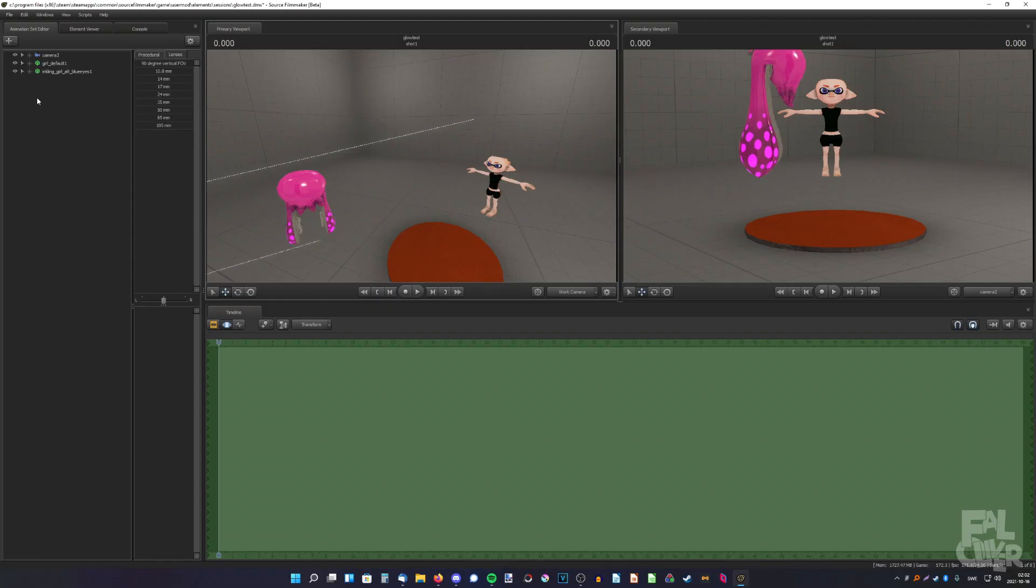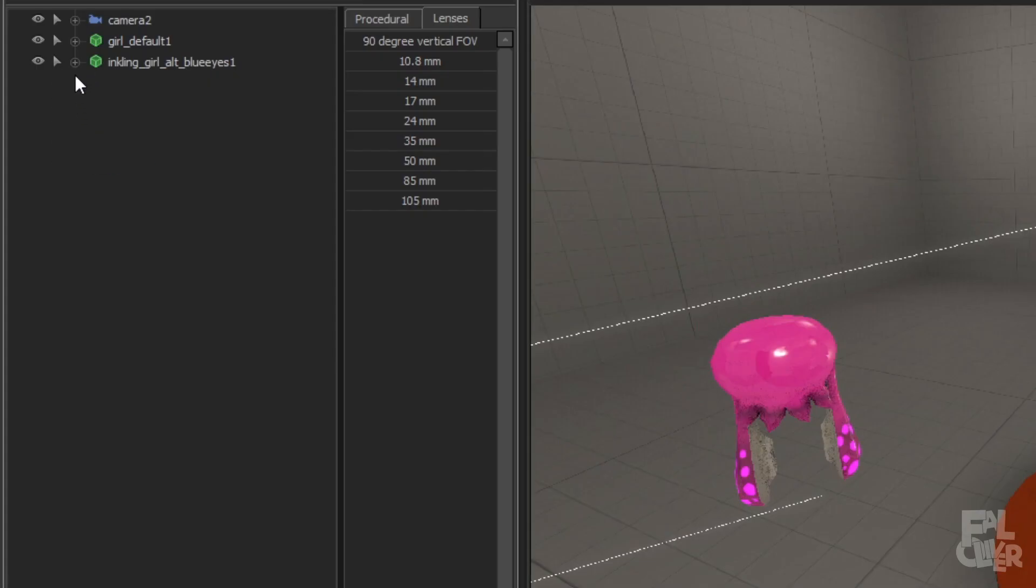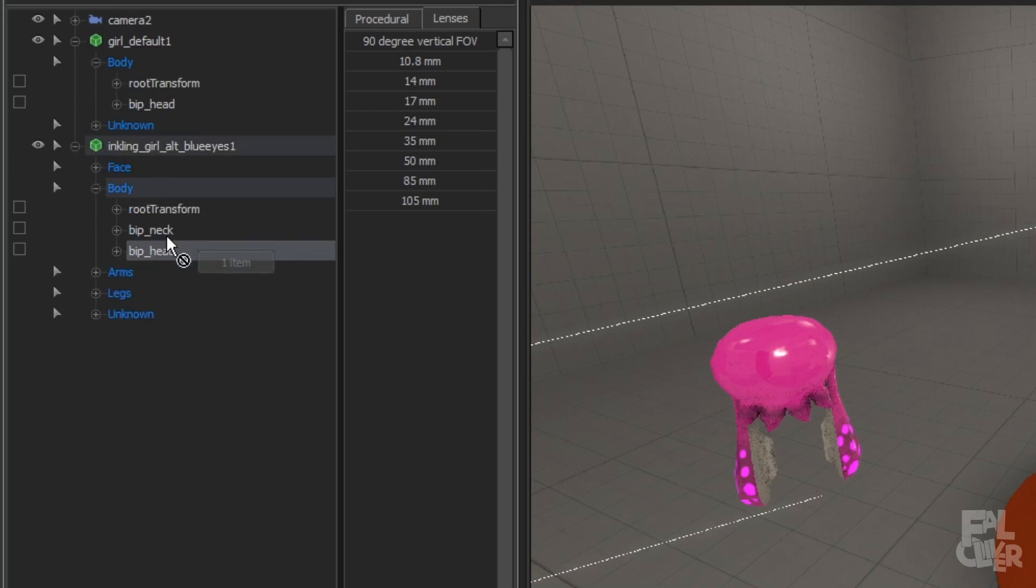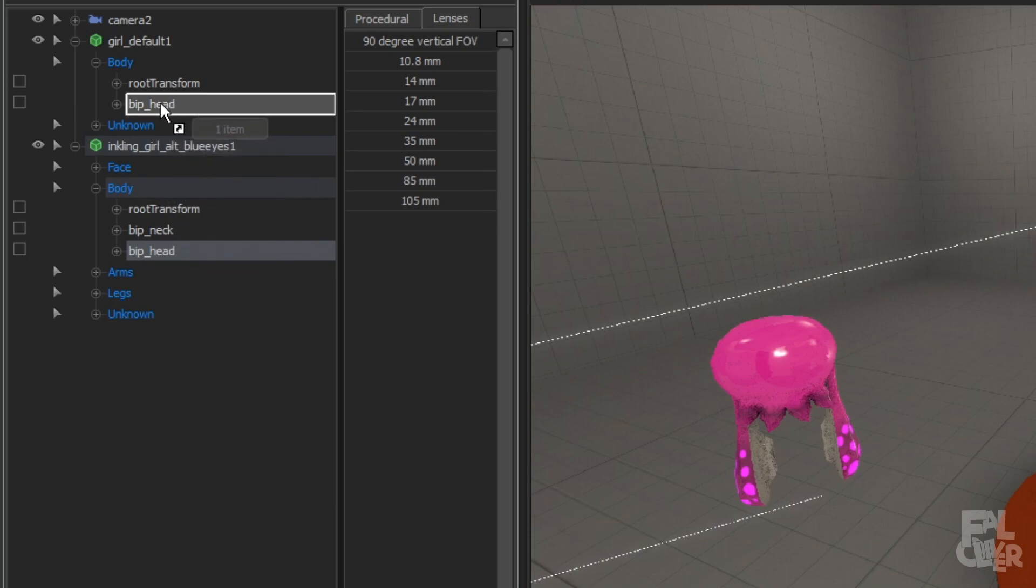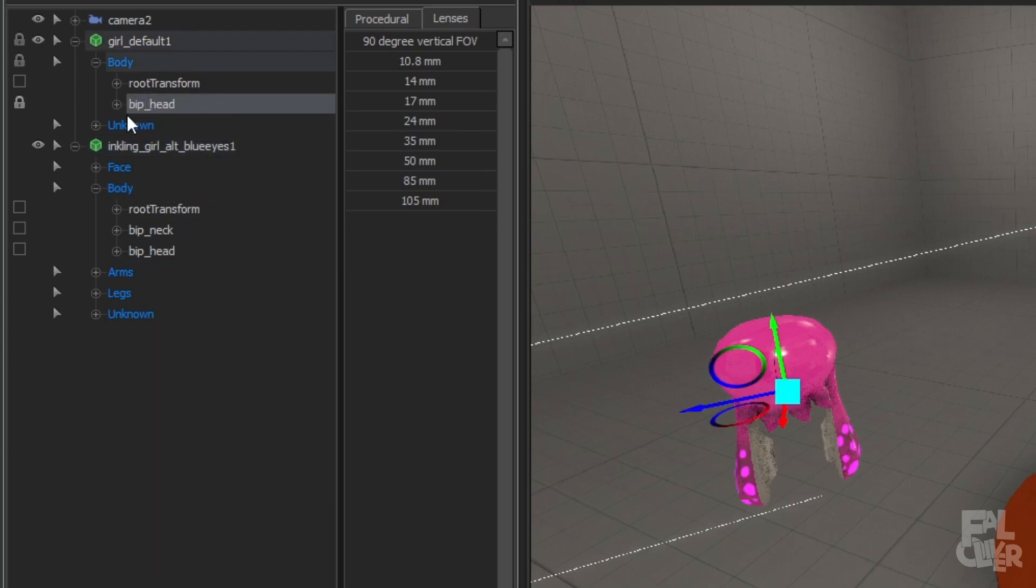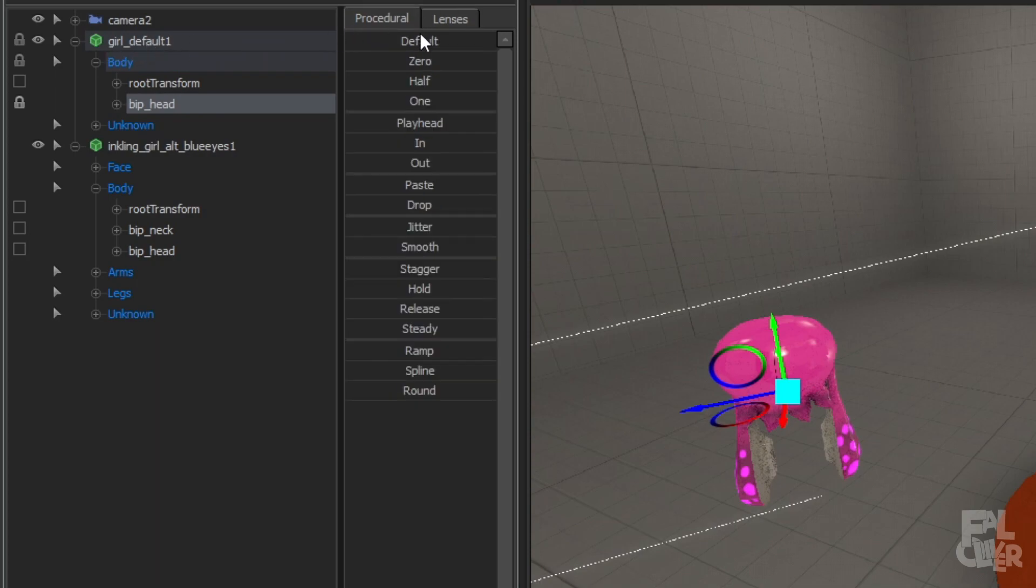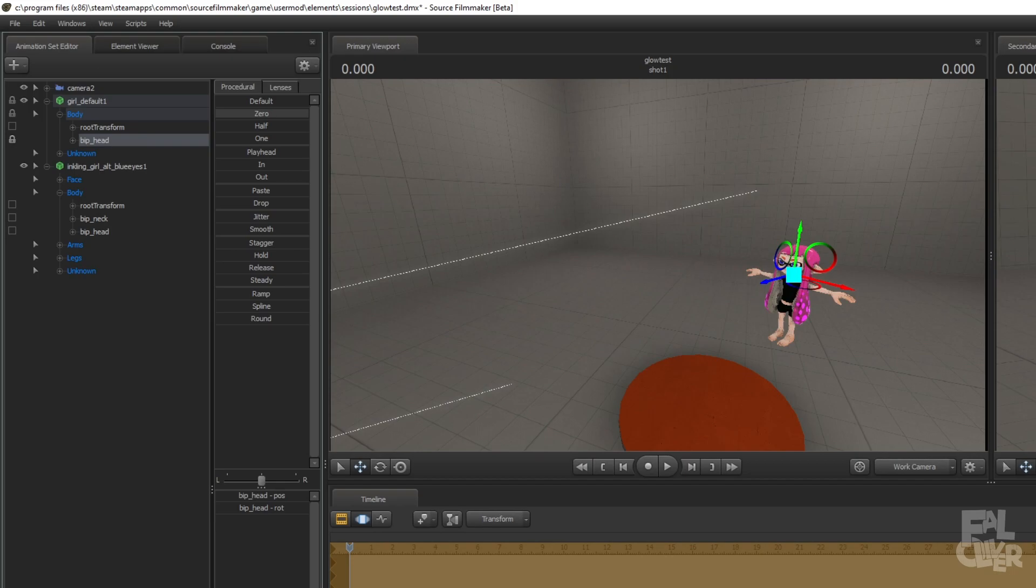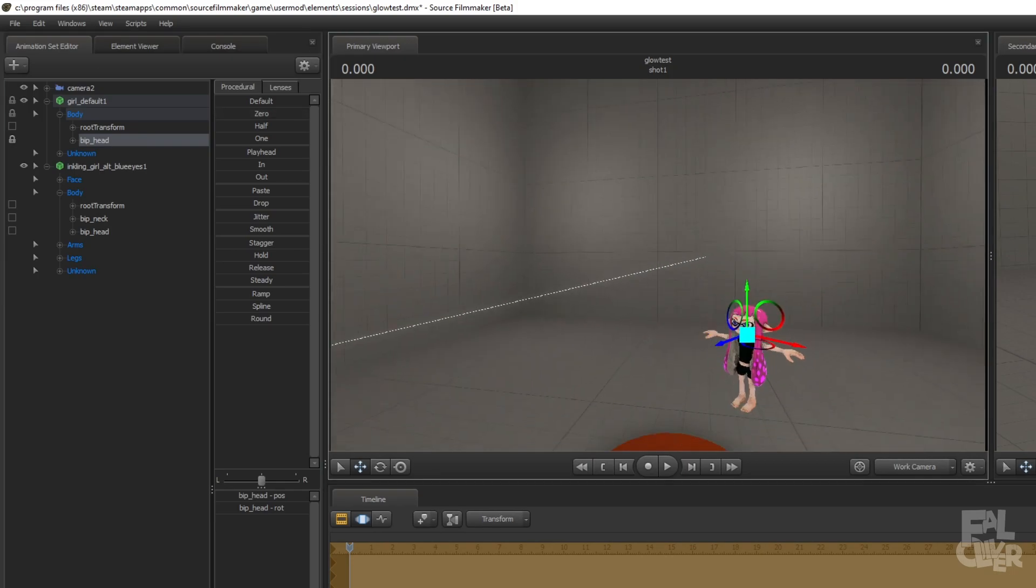So now what you have to do is expand these two, go to body on both, and then drag the bip head from the Inkling model on top of the hair model, like that. Then select the bip head on the hair model and go here and drag this zero slider to the right. There you go.